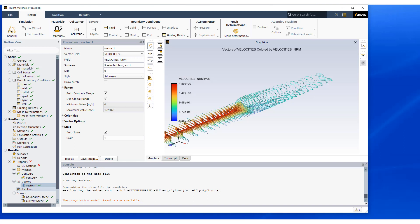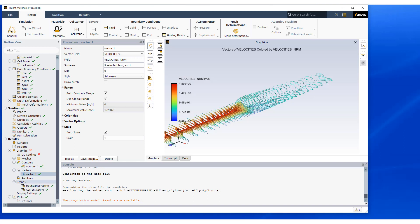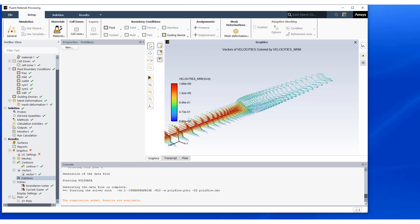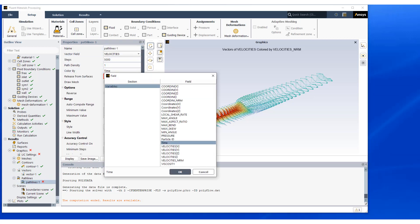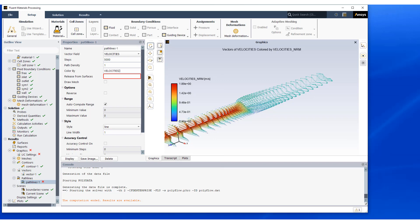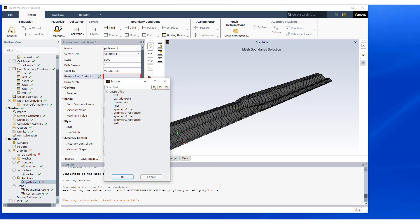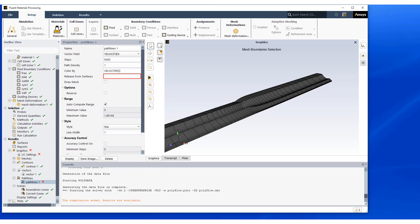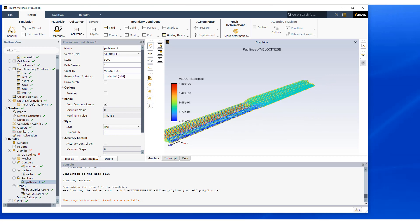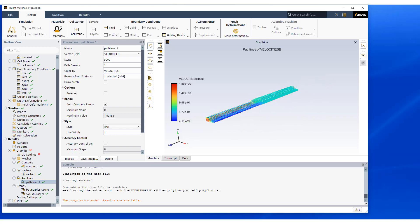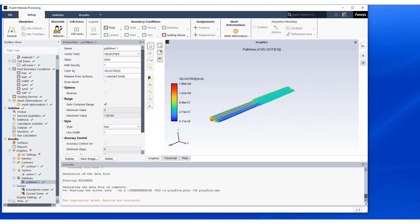Yet another way to look at these path lines. We can visualize the flow fields using path lines. So let's do a new path line. We're going to color them by velocities. Let's release the particles from the inlet. So let's hit display and look at how the flow behavior is.